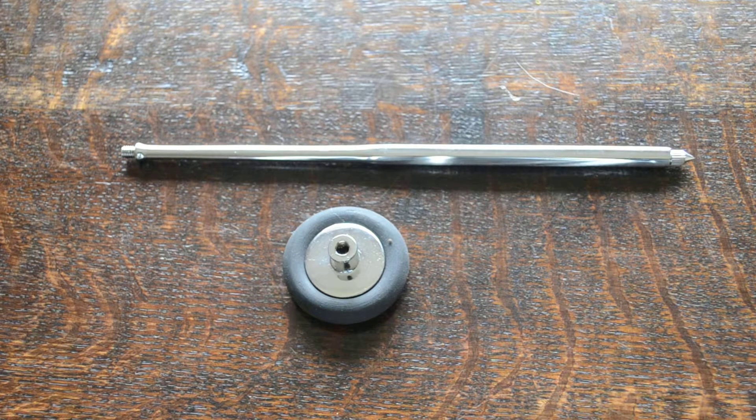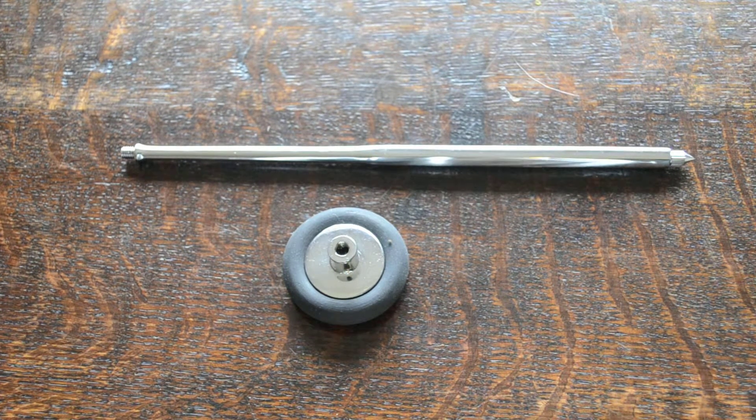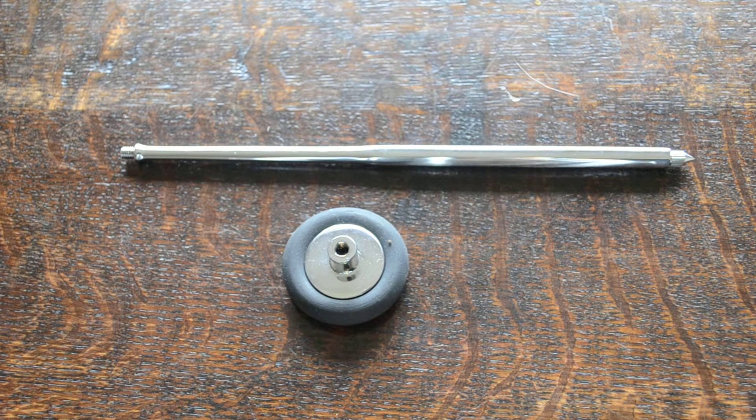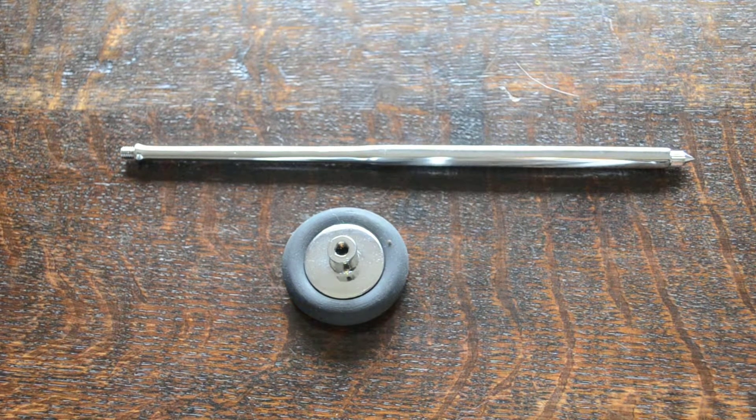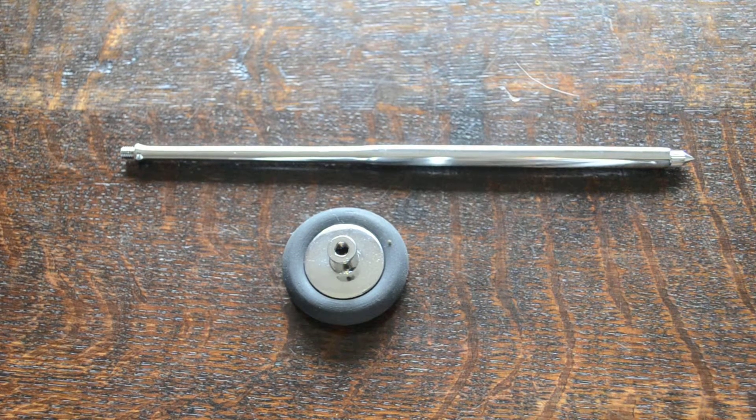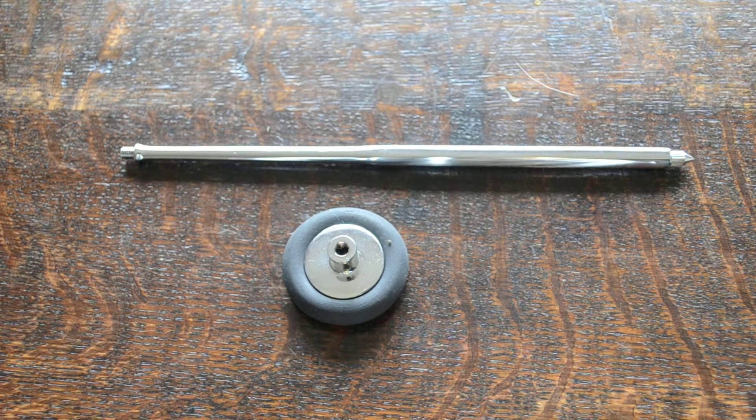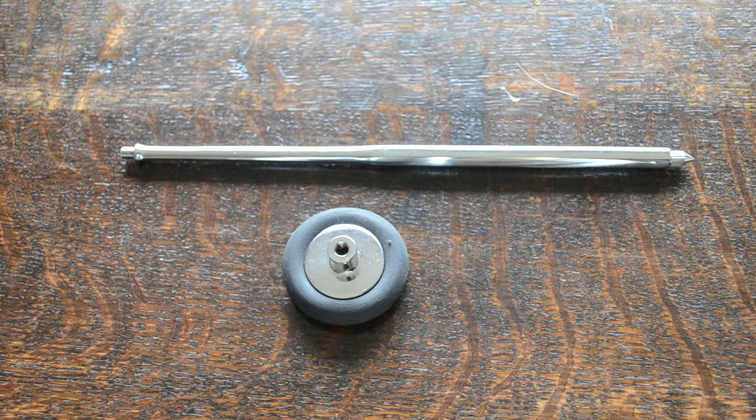Welcome to this presentation where we're going to demonstrate for you the new Valumed Queen Square Babinski reflex hammer. This is new in stock on the Valumed website.